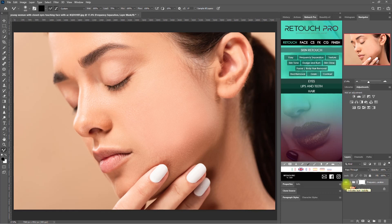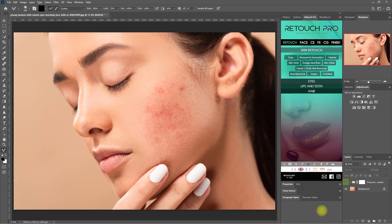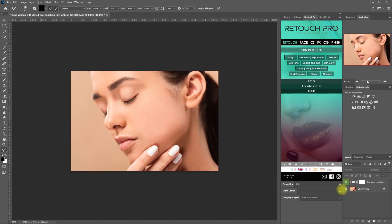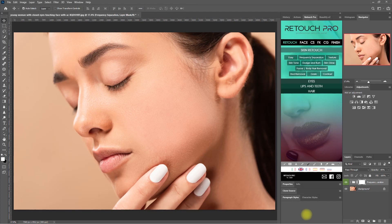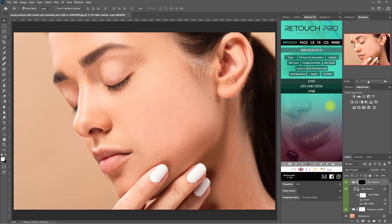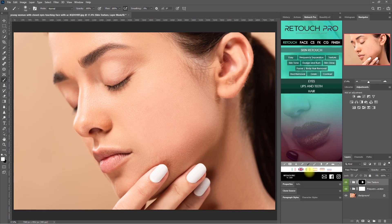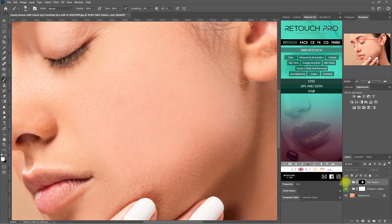If you ask me, the function did pretty well. We can even decrease the opacity right here if needed, or use the black brush and paint on the mask to remove some of the effect. I feel like it's lacking some skin texture, so let's add some by clicking the texture function right here. We select the white brush, then paint on the areas that we want to add texture, like so. It did add a subtle amount of skin texture.